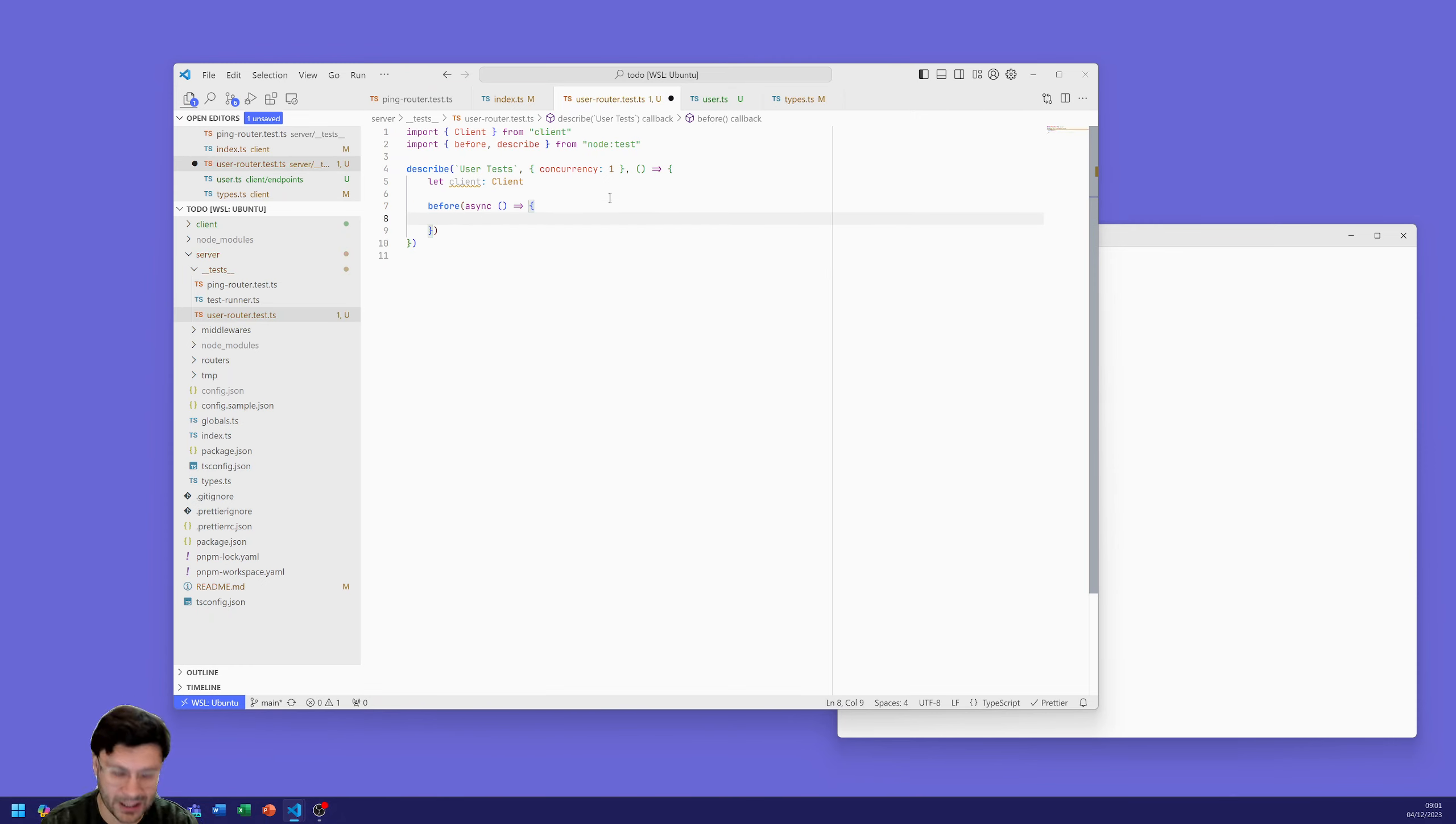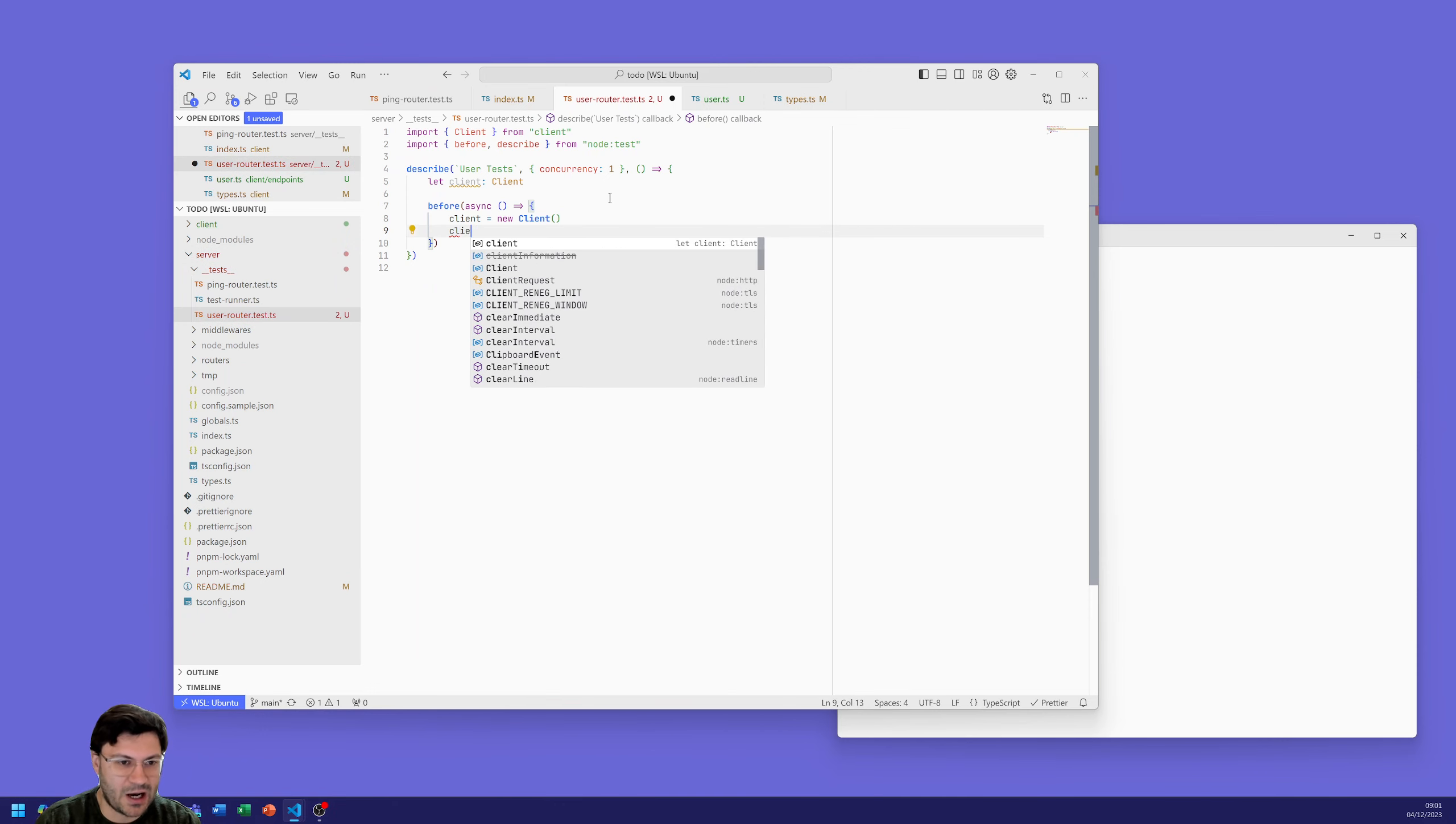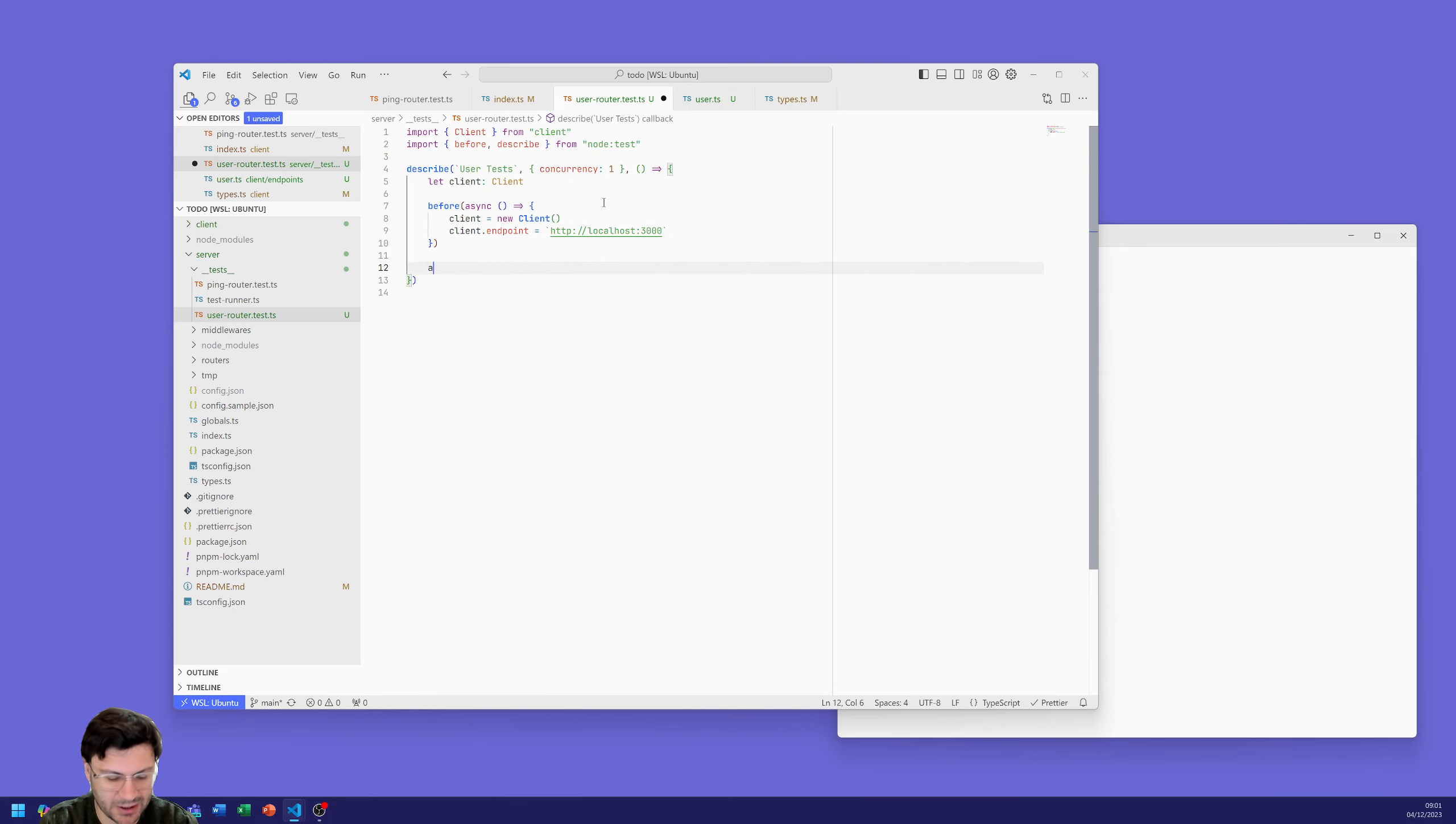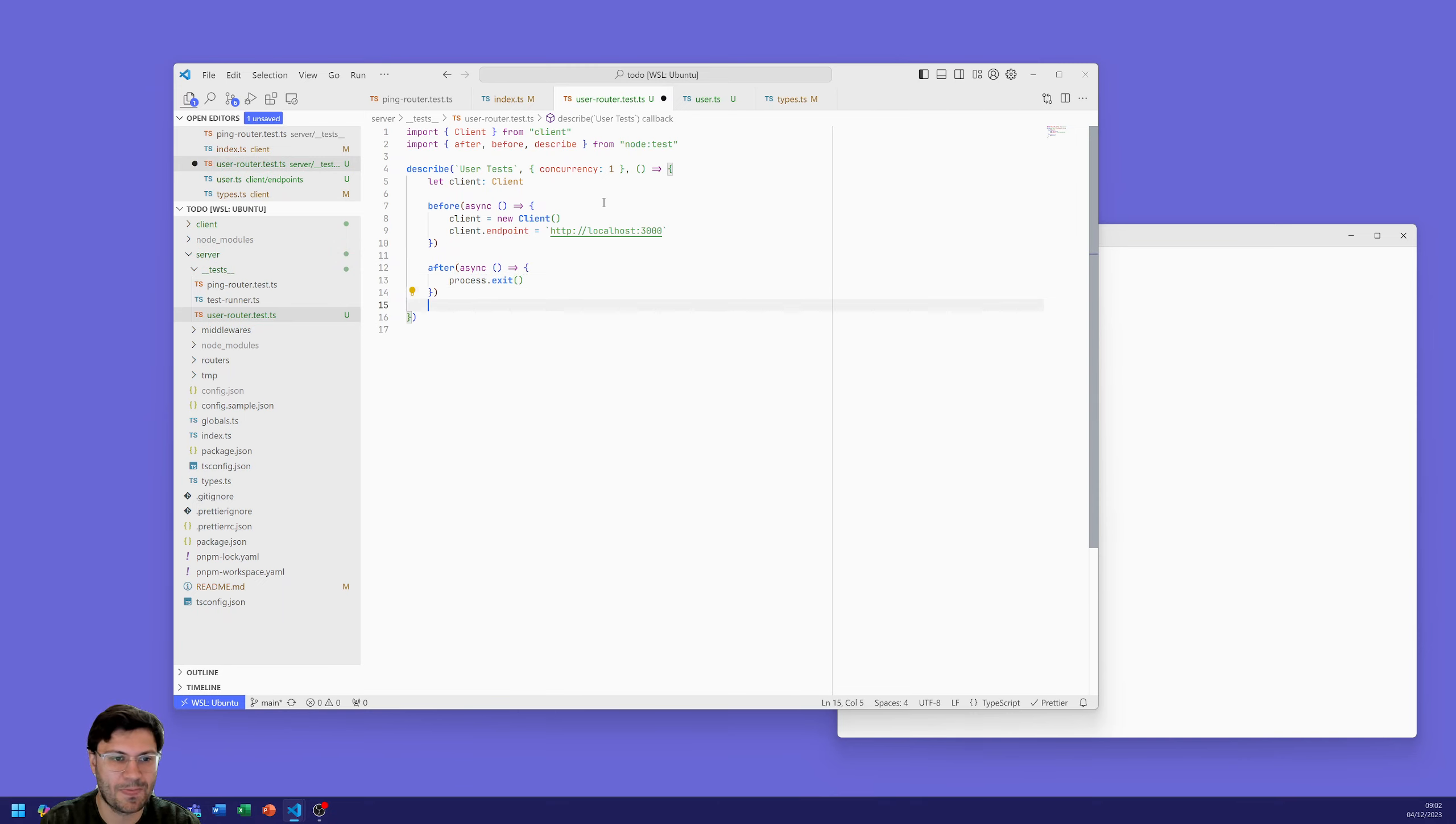At the top level we want to activate our client that we're going to be using, of type client so we get all the best type hinting. Before any operations, any tests are run, we're going to call the before function and we are going to create the client. The let variable there declares a variable but it's in essence empty, undefined. Now we're defining it before the class here and we're going to give it the endpoint for our app, http localhost 3000. So that's us creating the client. And after we've run all the tests we're just going to exit our tests.